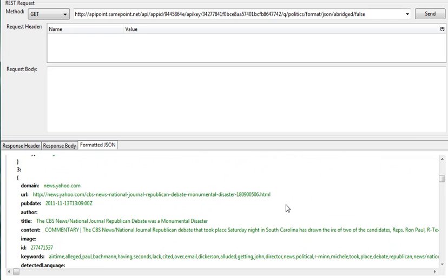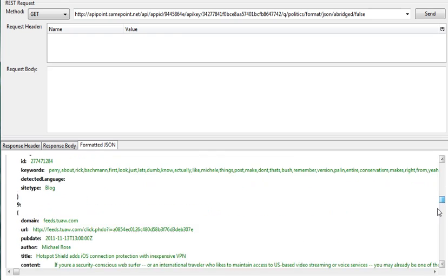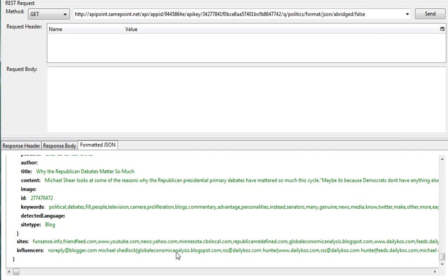If we look all the way down, we can actually see at the end a little bit of a summary inside the response that shows the sites and it actually shows who the influencers were for that particular query.